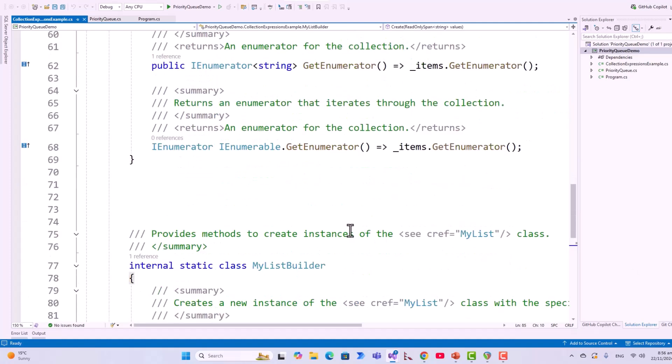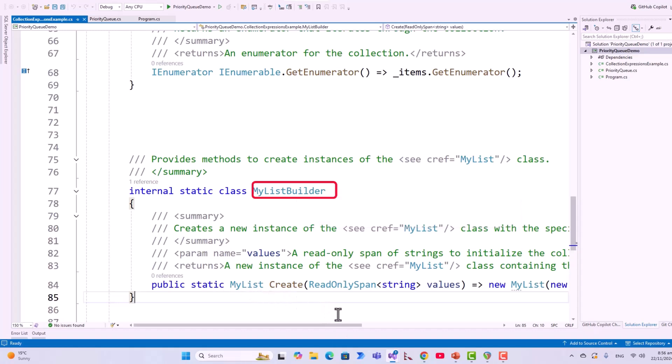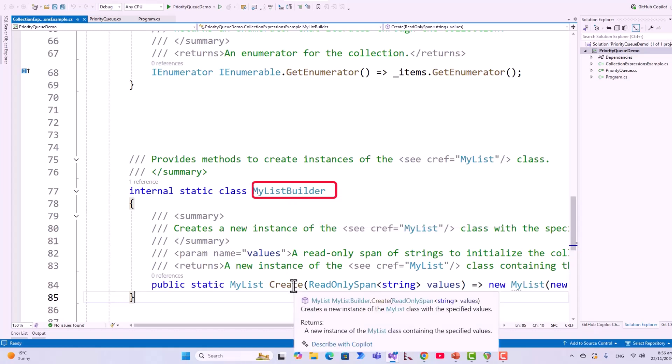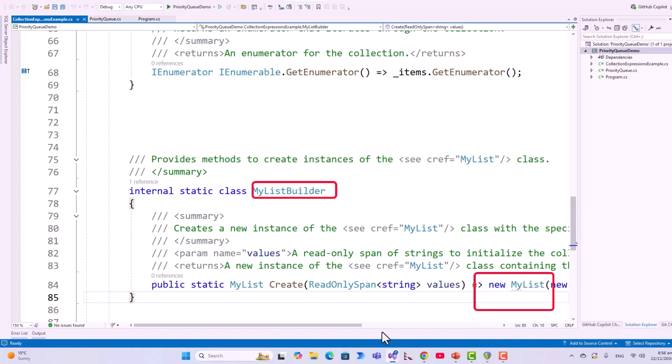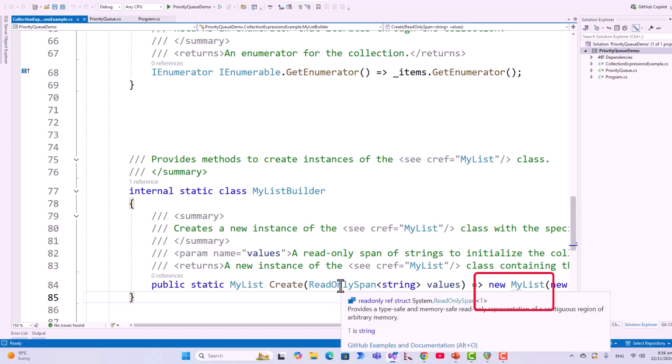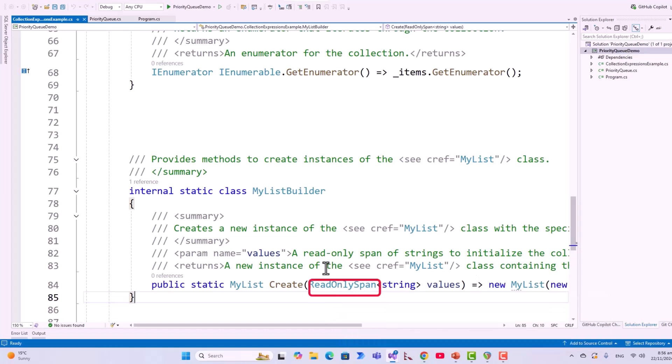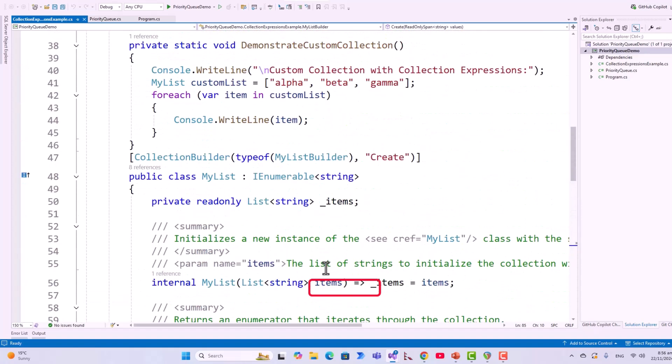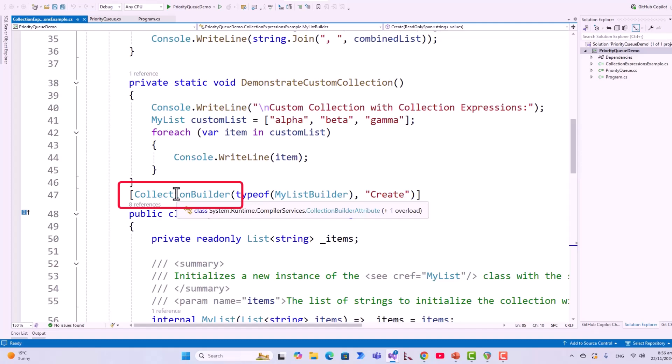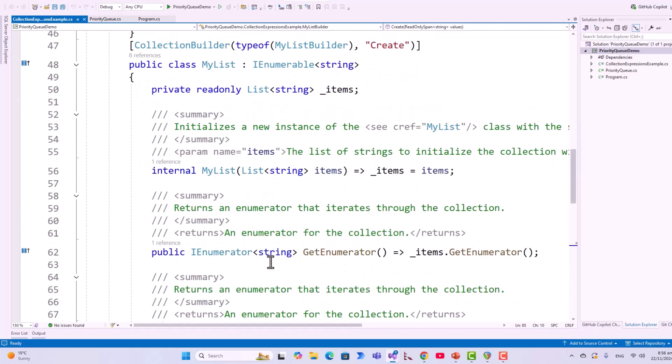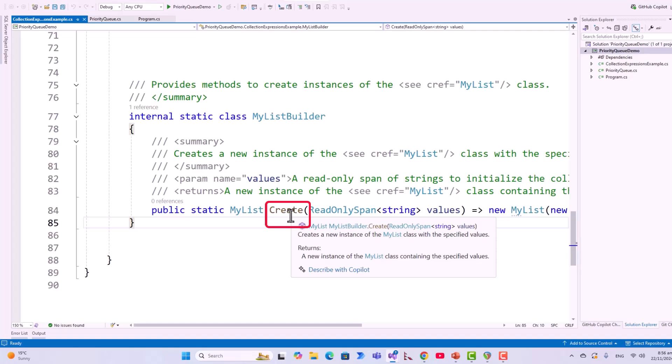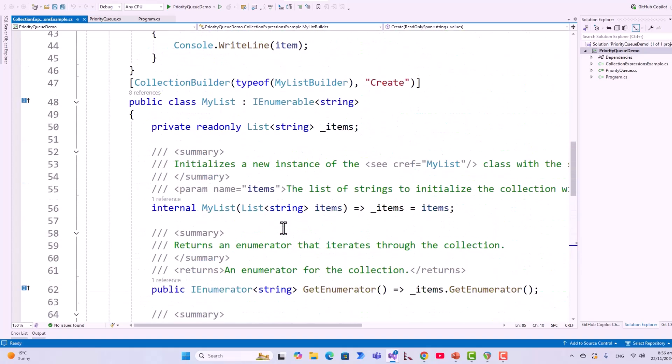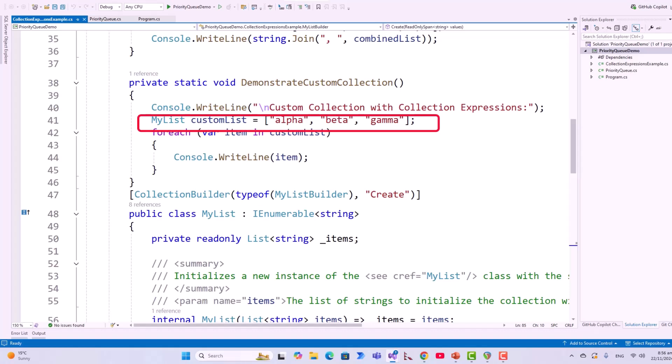Now, what is the role of this MyListBuilder? MyListBuilder, this class, has got this create method. It constructs a new MyList type from a collection of strings provided in the read-only span of string. The collection builder attribute, this collection builder attribute links this create method to MyList allowing collection expressions like alpha, beta, gamma to work seamlessly.